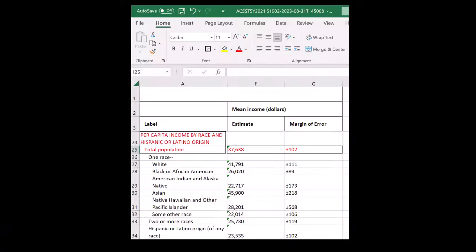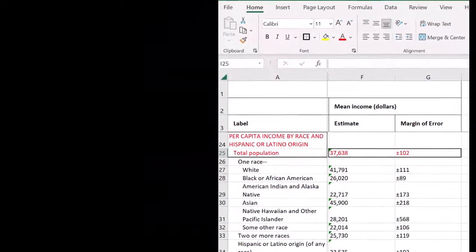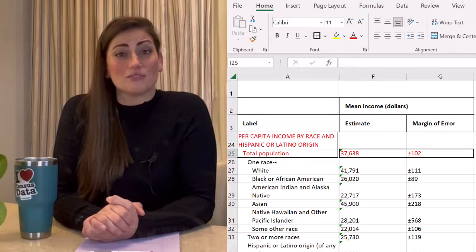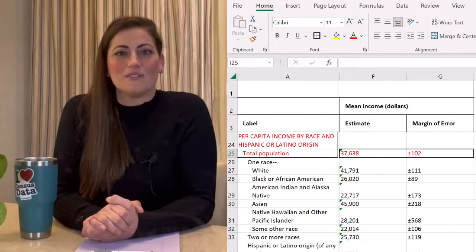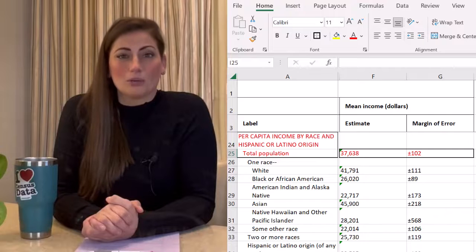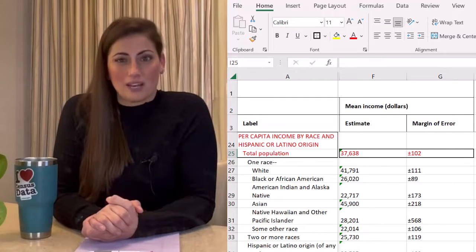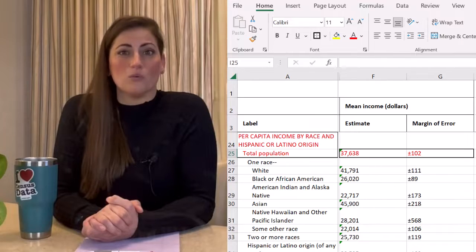Let's take a look at one of our most popular tables, selected economic characteristics, to work through an example together. The table you see here is from the American Community Survey, or the ACS for short. The 2021 ACS five-year data estimates indicate that the per capita income in the United States is $37,638 with a margin of error of $102.